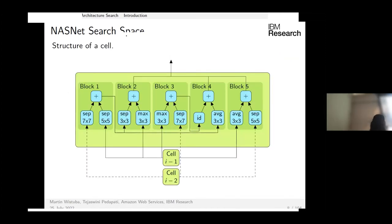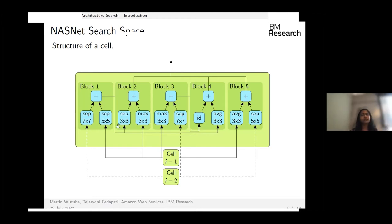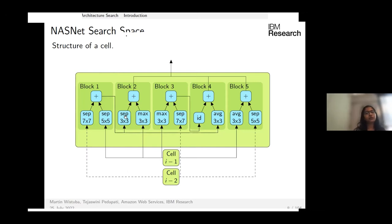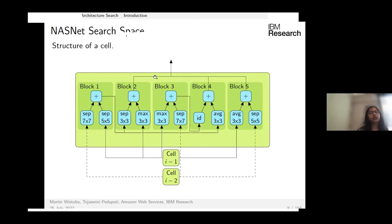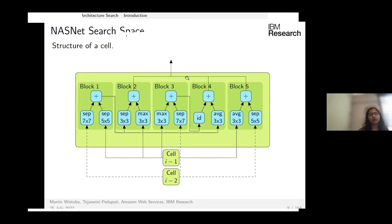A cell is comprised of several blocks or nodes. Each block has two incoming connections, and on each connection it applies an operation. These connections can come from previous blocks or the previous two cells. For example, block 2 may receive a separable 3×3 from block 1 and a max pool 3×3 from the previous cell. The two operations are concatenated to form the block output. Unused block outputs — dangling outputs — are concatenated to form the cell output.